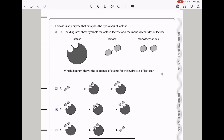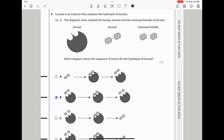Question 3: Lactase is an enzyme that catalyzes the hydrolysis of lactose. The diagram shows symbols of lactase, lactose, and the monosaccharides of lactose. Hydrolysis of lactose is when water is added and lactose is broken down into its monosaccharides — glucose and galactose. The lactose binds into the enzyme to form an enzyme-substrate complex, a reaction takes place, breaking the lactose into monosaccharides, which are then released.